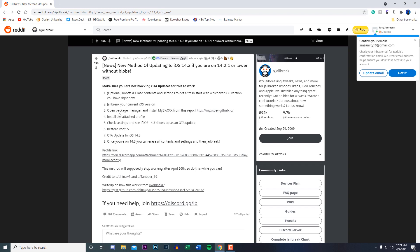The next step is open up your package manager, which is either going to be like Cydia, Zebra, or Sileo, and you have to add this source right here and then install this file. Basically just go to Sources, Edit, Add, add this source right here with that URL, and then you want to install this from that specific repo.